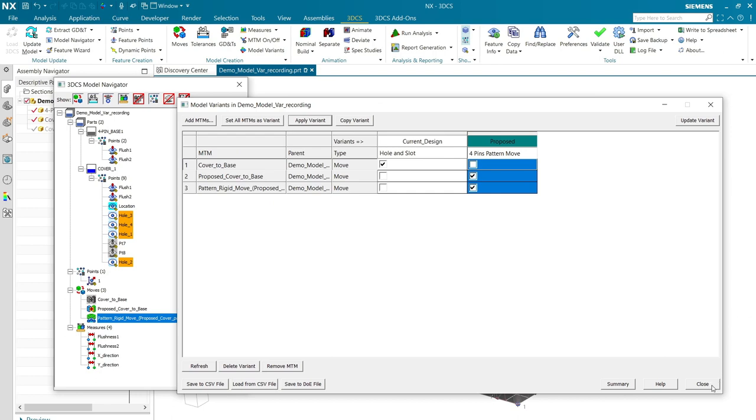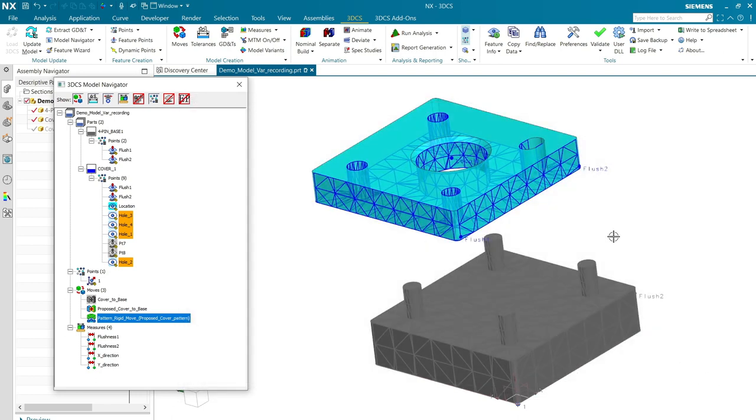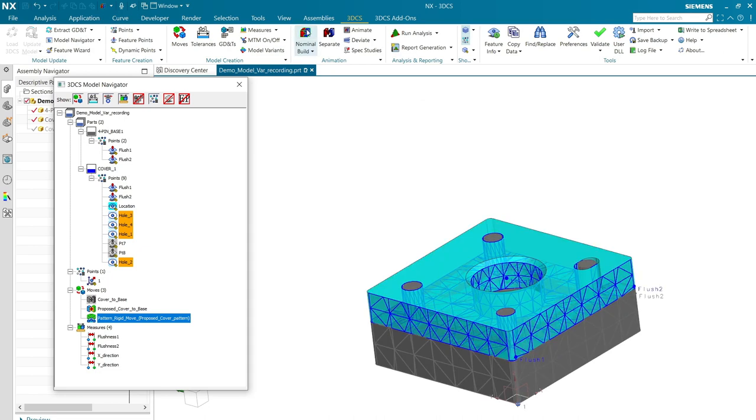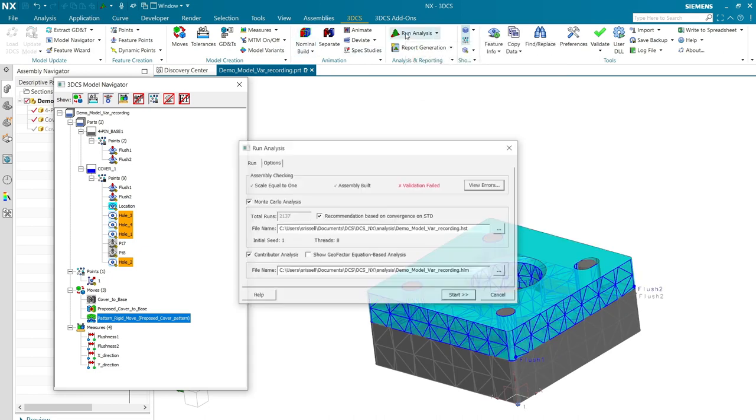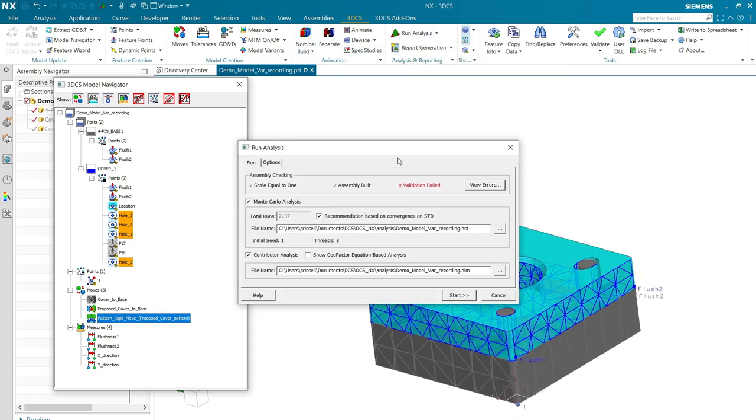There we go. So, I'm going to nominal build. We're going to run the analysis.